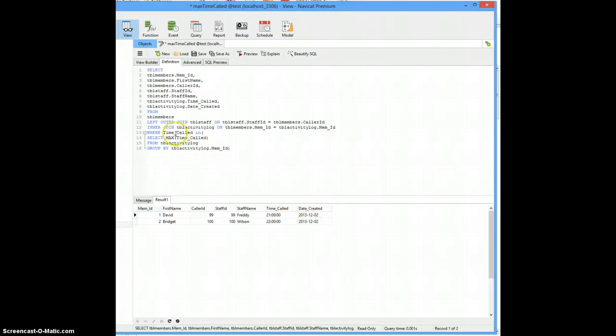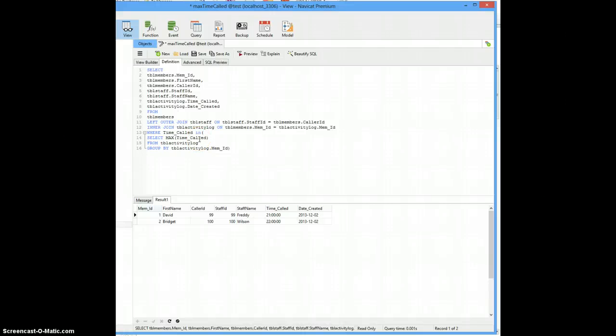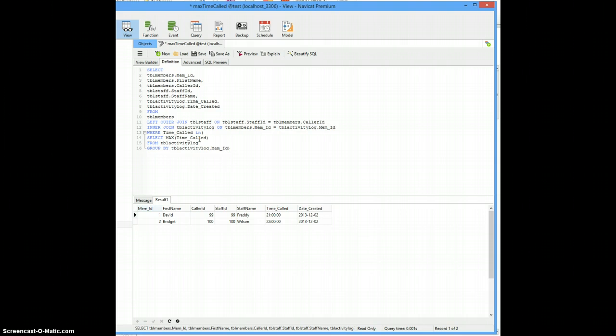you just need to change a time called here and here out for date created. And I think that'll get you a little closer to where you want to be.